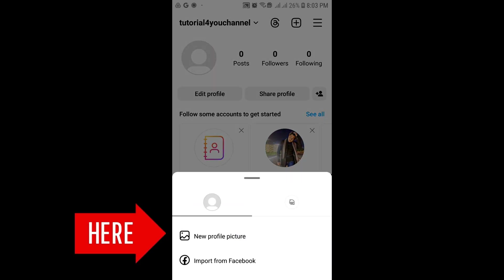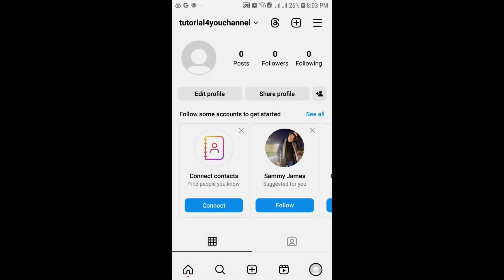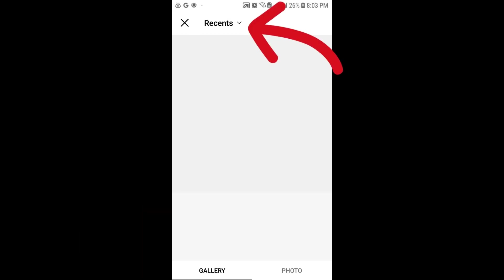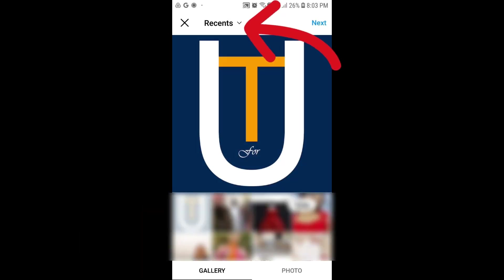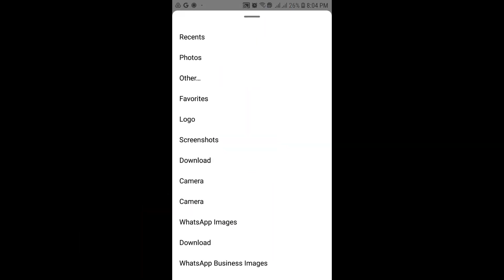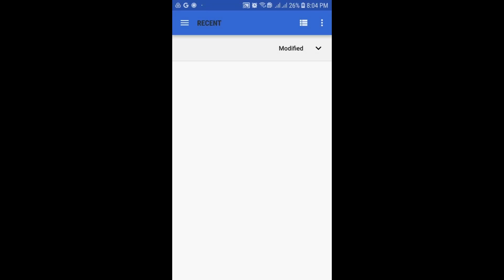Click on your profile, then choose new profile picture, and click on the top arrow to reveal the option for uploading. Select others from here.